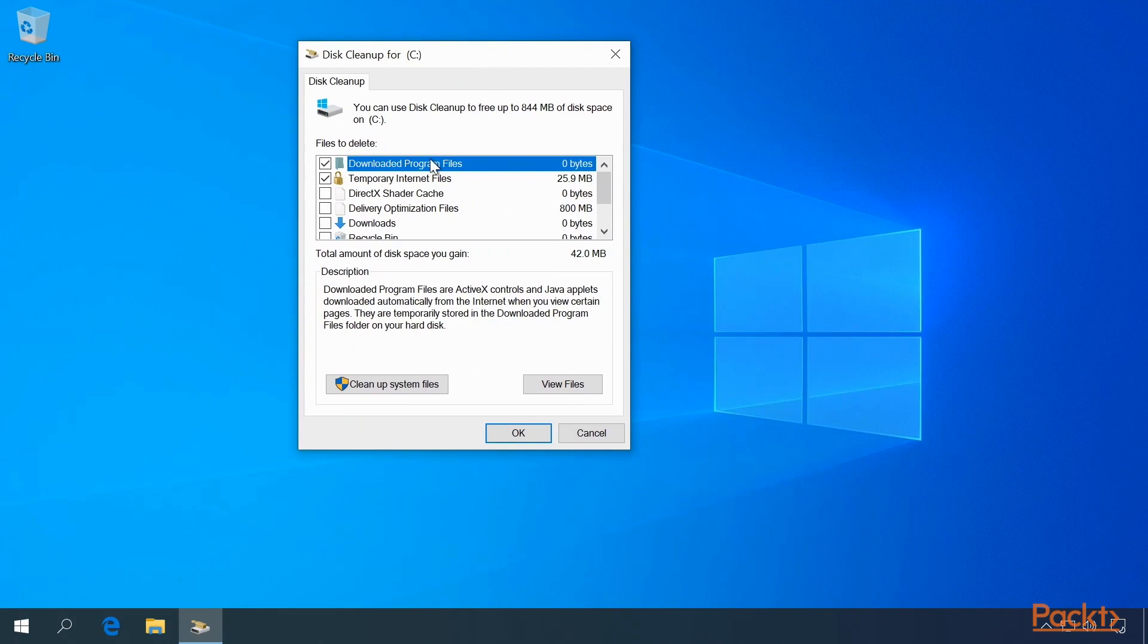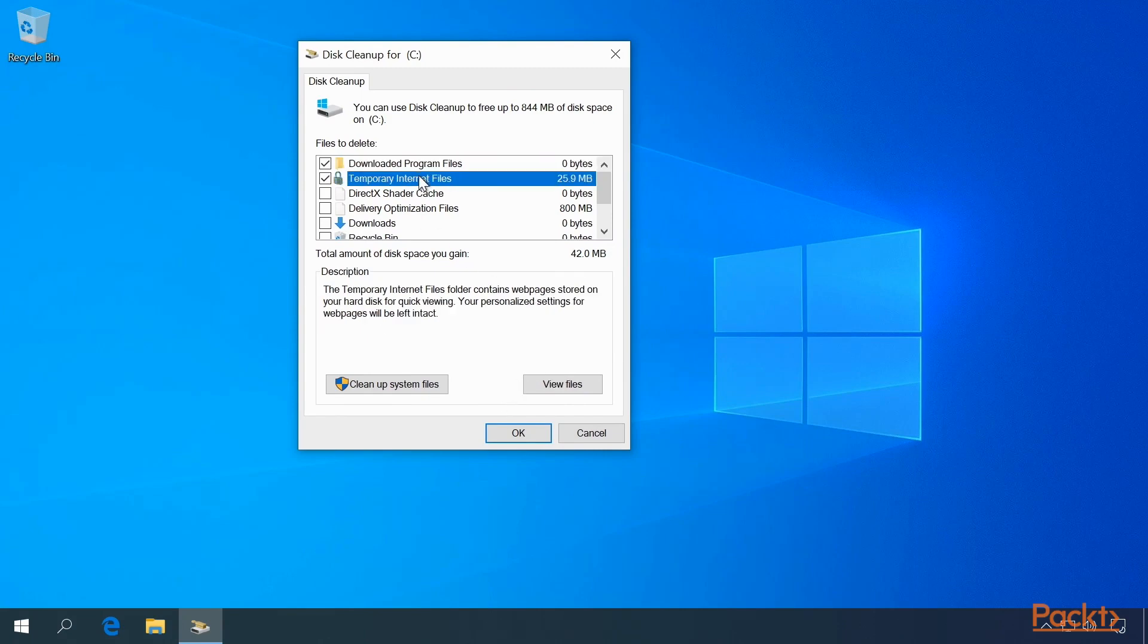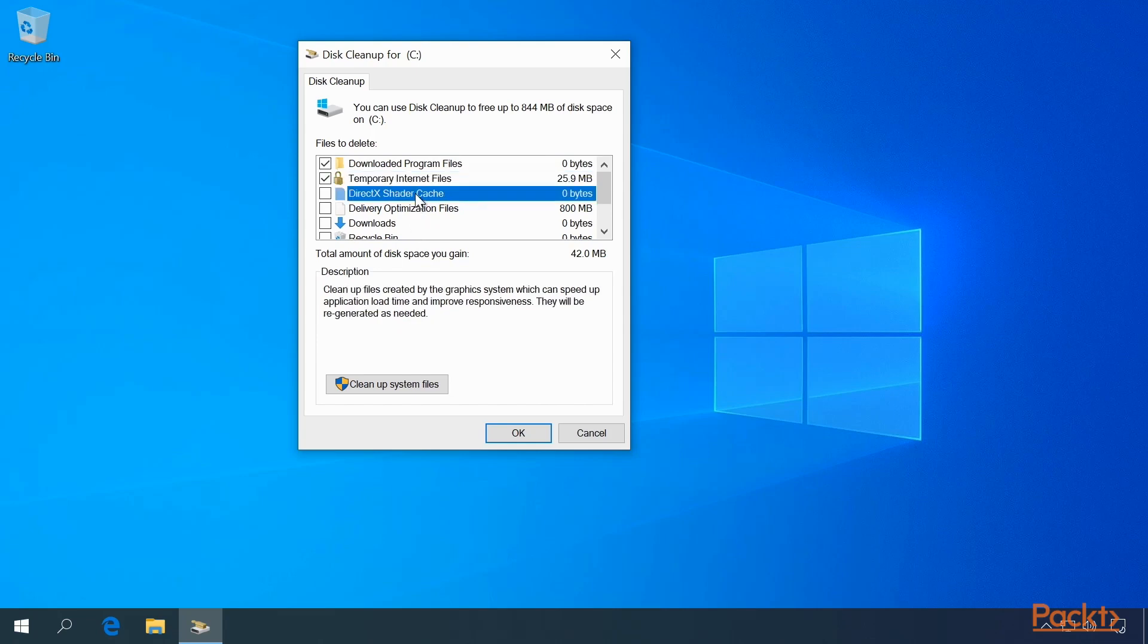In the Files to Delete section, you can select the files that can be deleted and click the OK button, or view the files first. Each item in the Files to Delete section has a description. For example, the DirectX Shader Cache is to clean up files created by the graphics system, which can speed up application load time and improve responsiveness. They will be regenerated as needed.